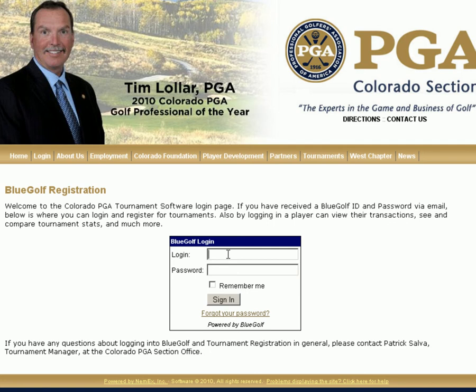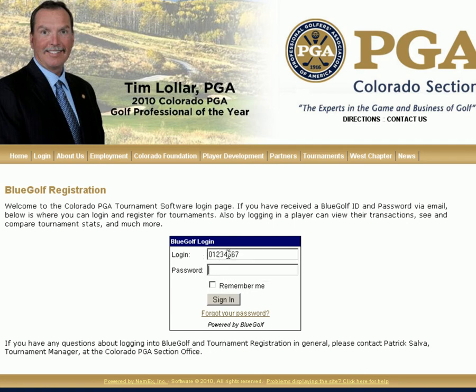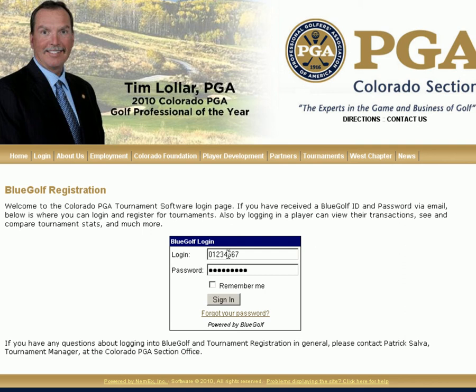Enter your BlueGolf Login and Password. This information was emailed out to you from BlueGolf. If you have questions about your ID or password, please feel free to contact the section office. Once you've got this information entered, select Sign In.